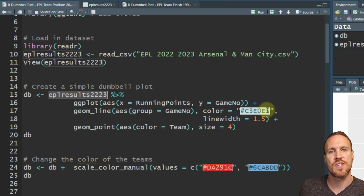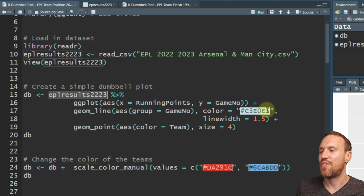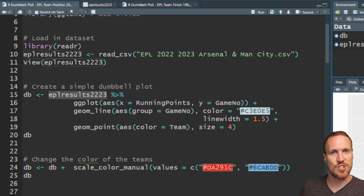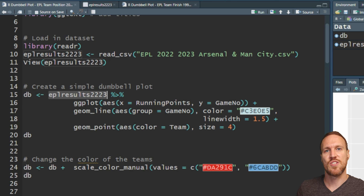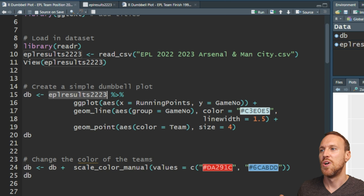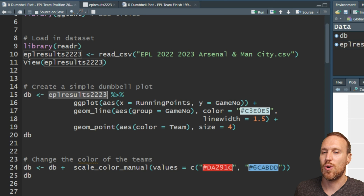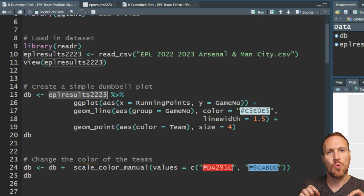The color is set to a light sort of blue for now, but you can change that to gray - just type in 'gray' or 'light gray' and play around. I like using the hex code, which will match later on when we mix the red and blue for Manchester City and Arsenal. The line width of 1.5 keeps it very small so it looks like a dumbbell.